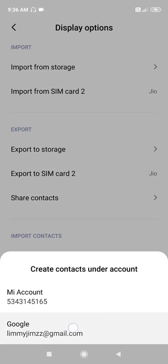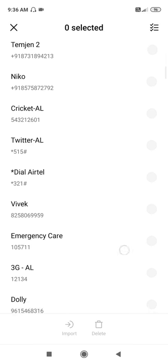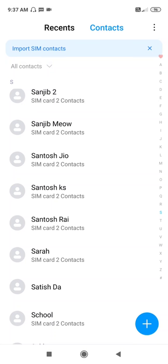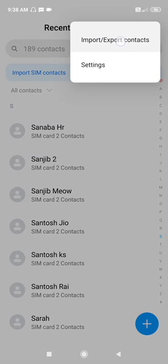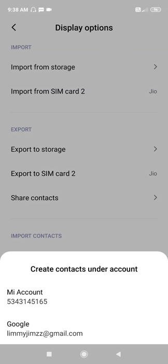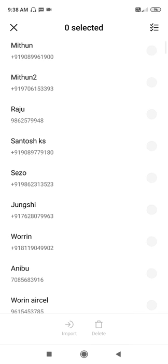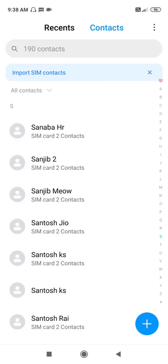Select Import from SIM card, then select your Google account — I prefer the Google account. Let's find the contact name. You can see the same problem occurring on this contact too, so go to Import/Export, select Import from SIM card, choose your Google account, and the contact will be imported from the SIM card to your Google account.